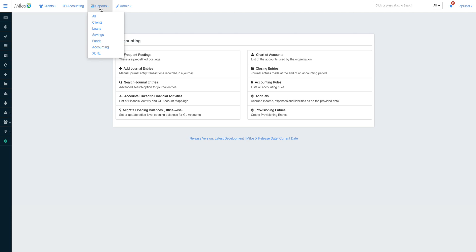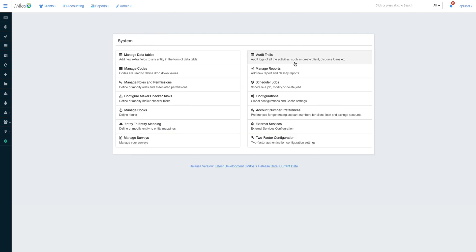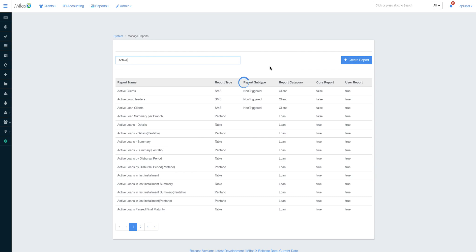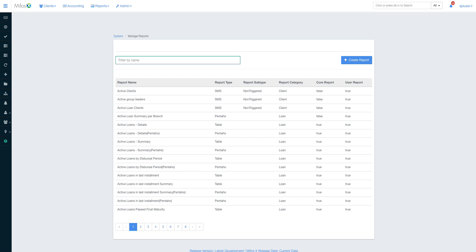This section has the reports. Mifos ships with over 100 reports, and there is the manage reports area here in the system. It can allow you to add even more reports if you want, if you know how to script and write SQL. For as long as your SQL is very good, definitely you'll get the type of information you want from the system.